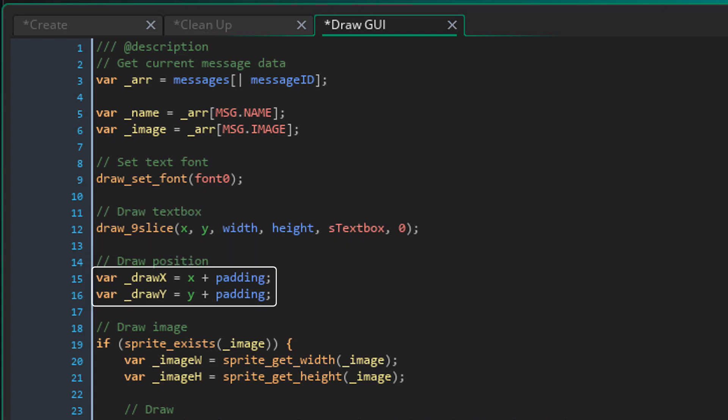Now these variables are the coordinates where the contents will be drawn. So these coordinates will keep moving as you keep drawing separate elements of the text box. So it starts at the base position plus the padding.